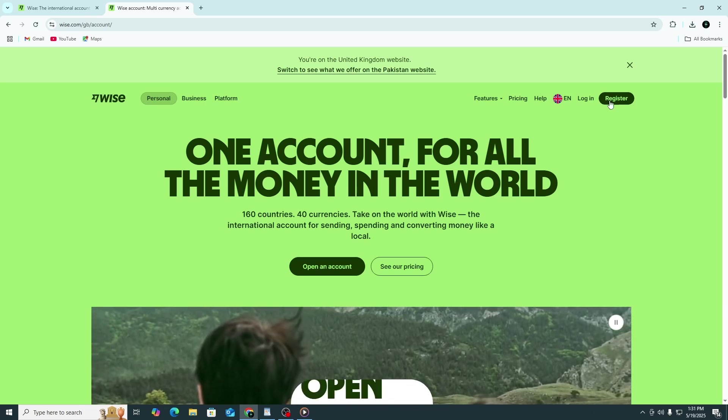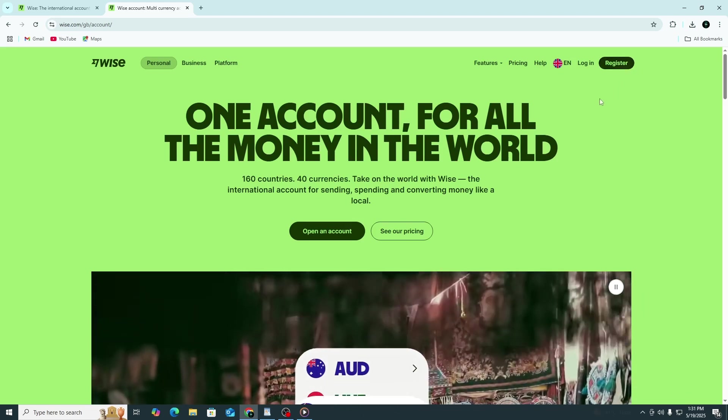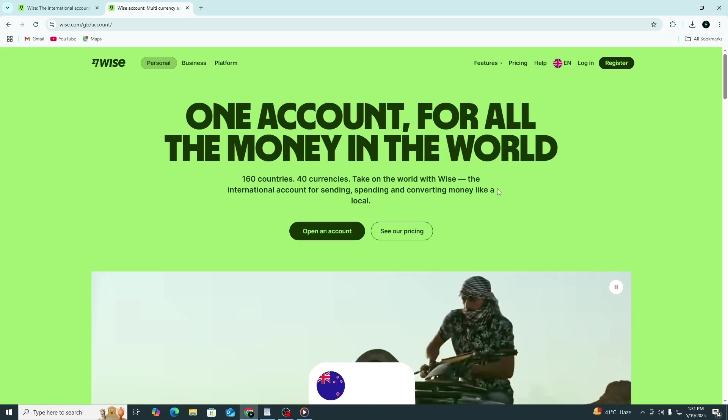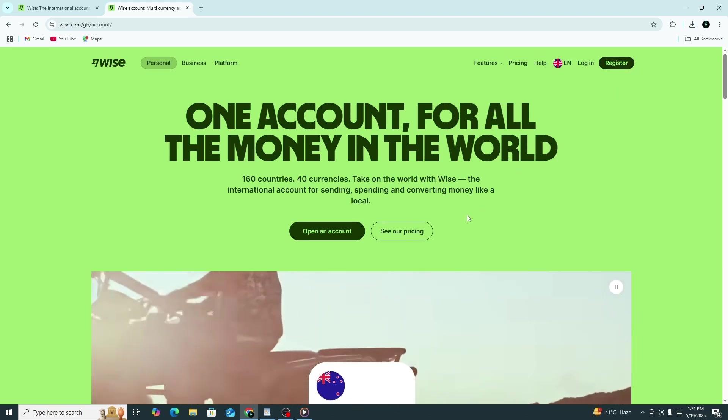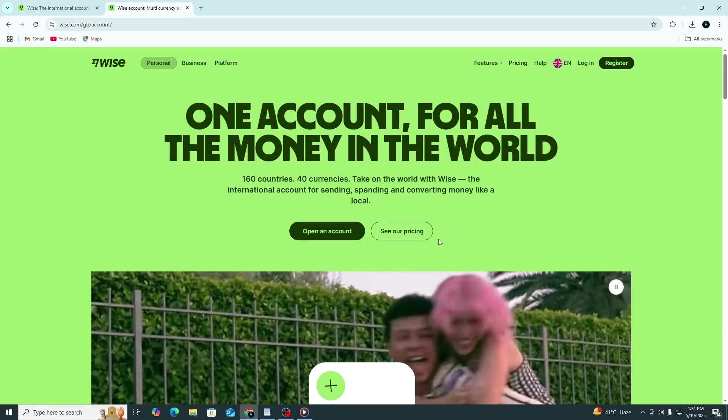Use the link in the description to sign up. It's free and you might also get a special offer for a free international money transfer from WISE.